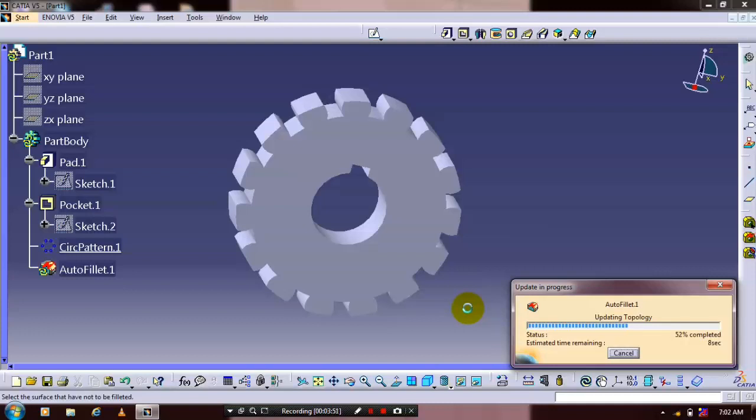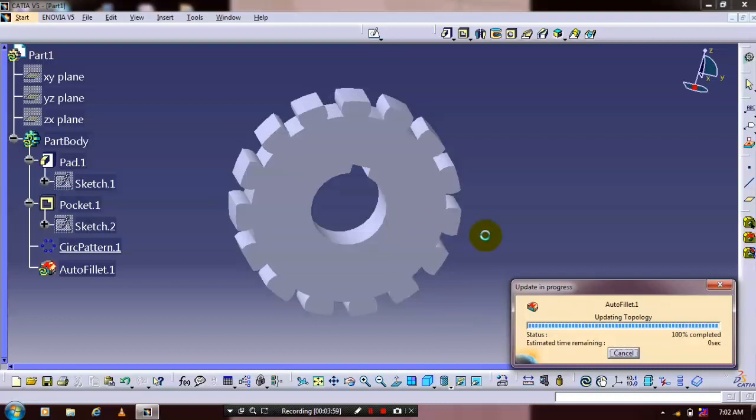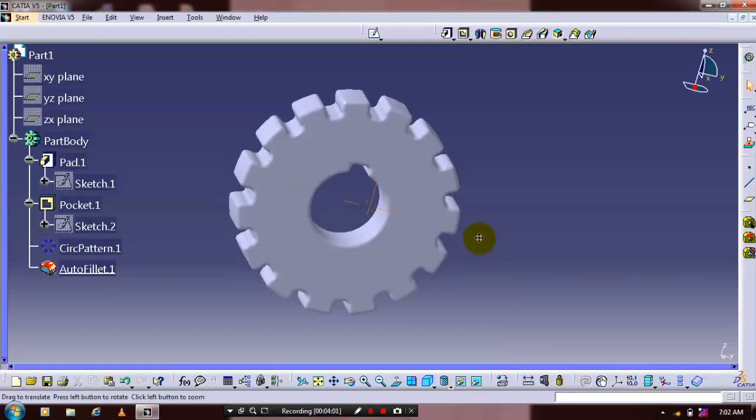This process may take some seconds. The auto fillet is successfully applied.